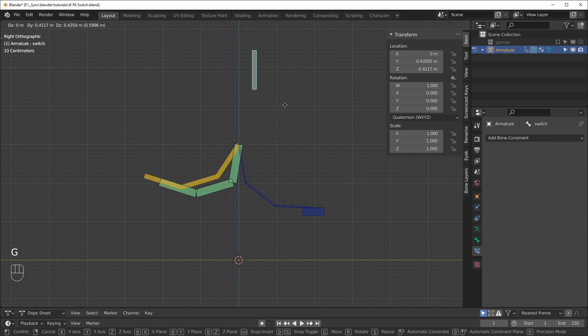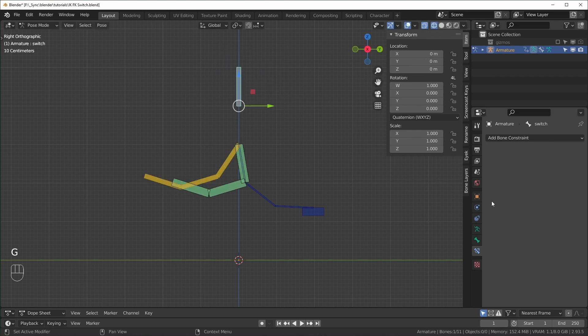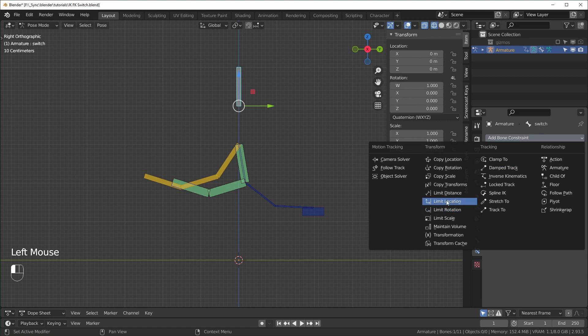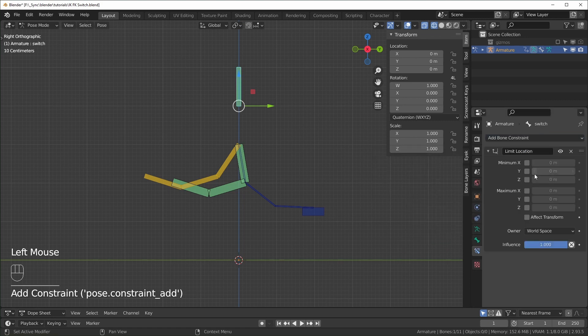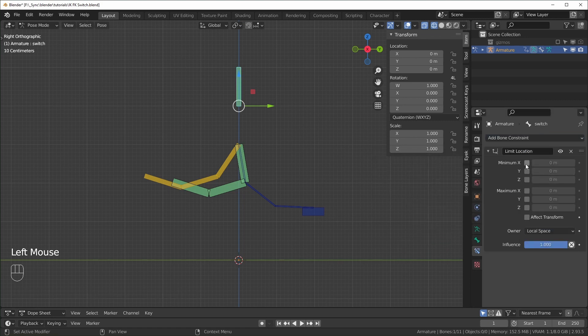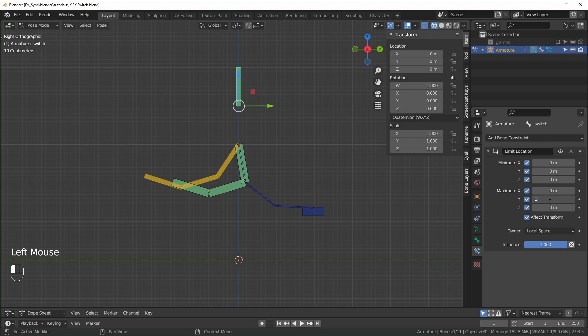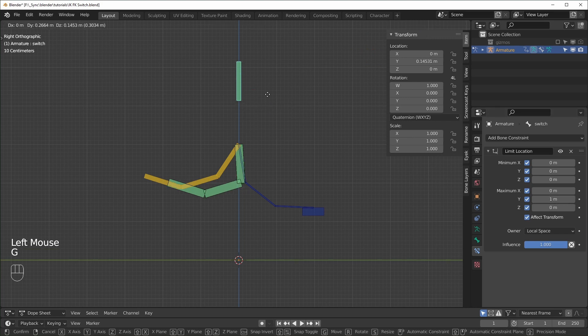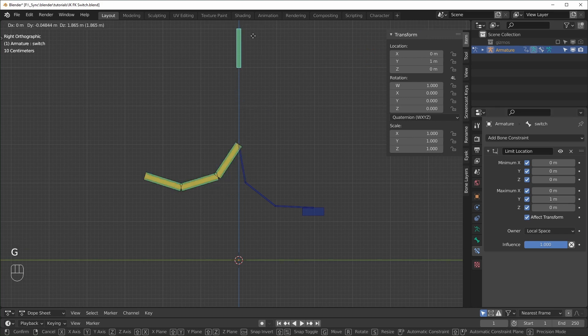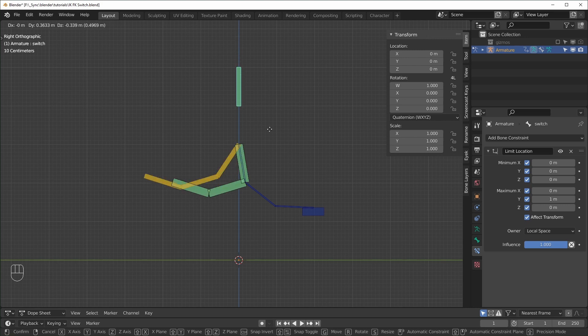So if you want this to be a little neater, you can add a constraint to it, a limit location constraint. I'll switch this to local space and turn all of these on, including effect transform. We only want this to move one meter on the y, so I'll just change this to one. And now when we move it, it can only move in that direction like that. And now that we have this set up for that one bone, all we have to do is come over here and copy that driver.